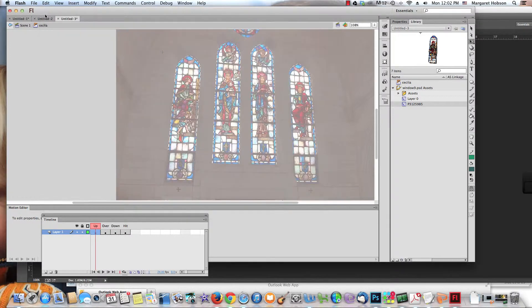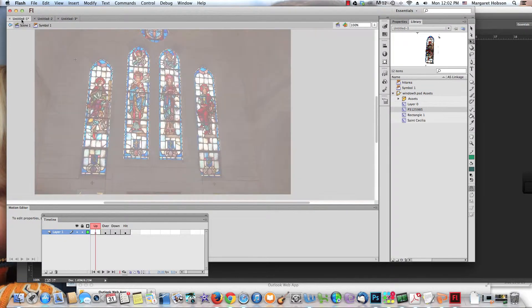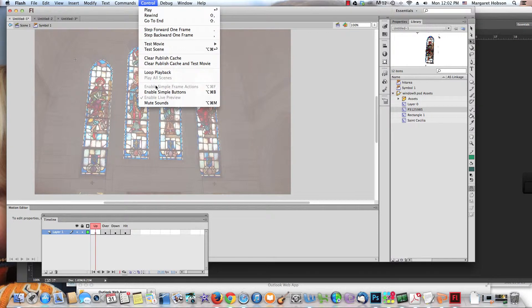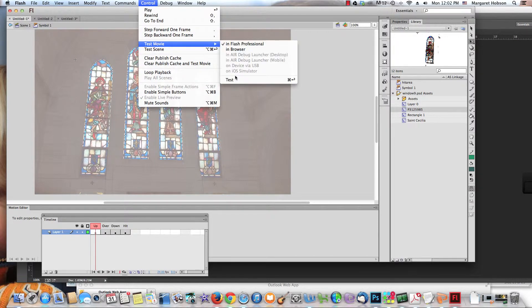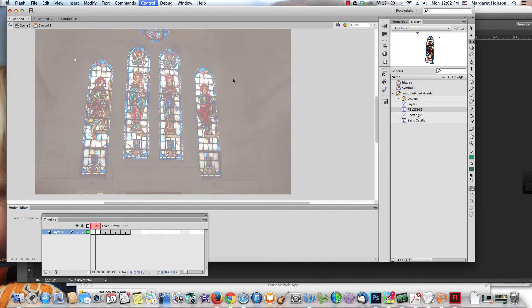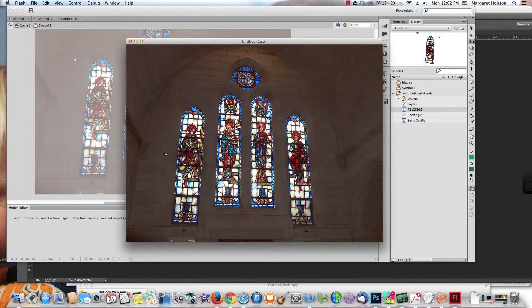I think you get the sense. Now you can go back in and create a whole bunch of other ones. Let me try it one more time from here. Control, Test Movie, Test. That one turned out a little bit better.